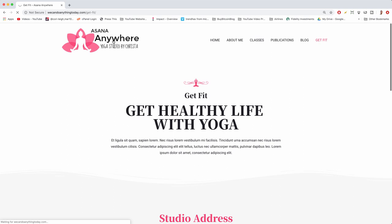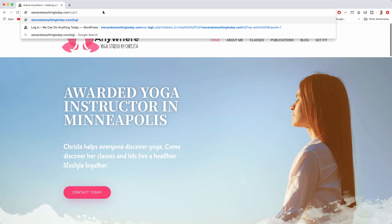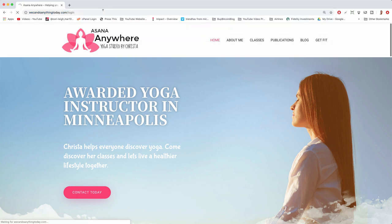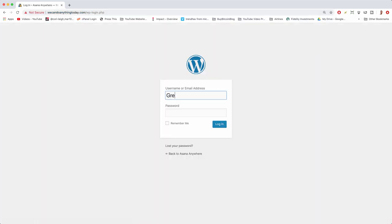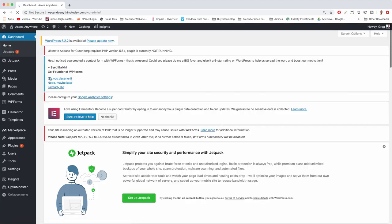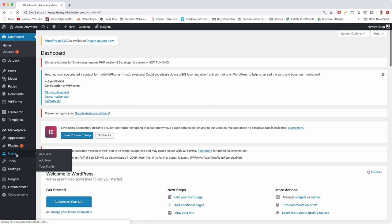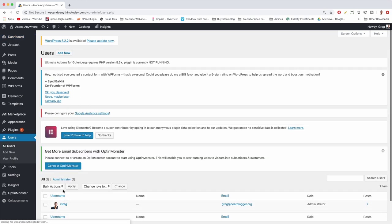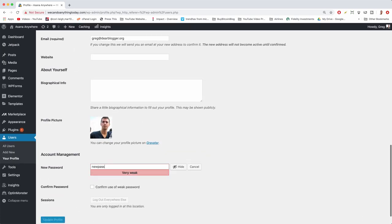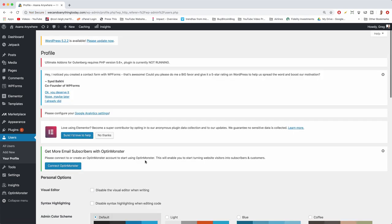I'm gonna click on the logo to go back to the home page and we first need to log in. We're gonna do the forward slash login at the top or WP dash admin, either way. Log in with the password you got from the HostGator marketplace where you installed WordPress — that should be in your emails. Then right away go to Users, change the password, scroll down to Generate Password, confirm it, and update it.